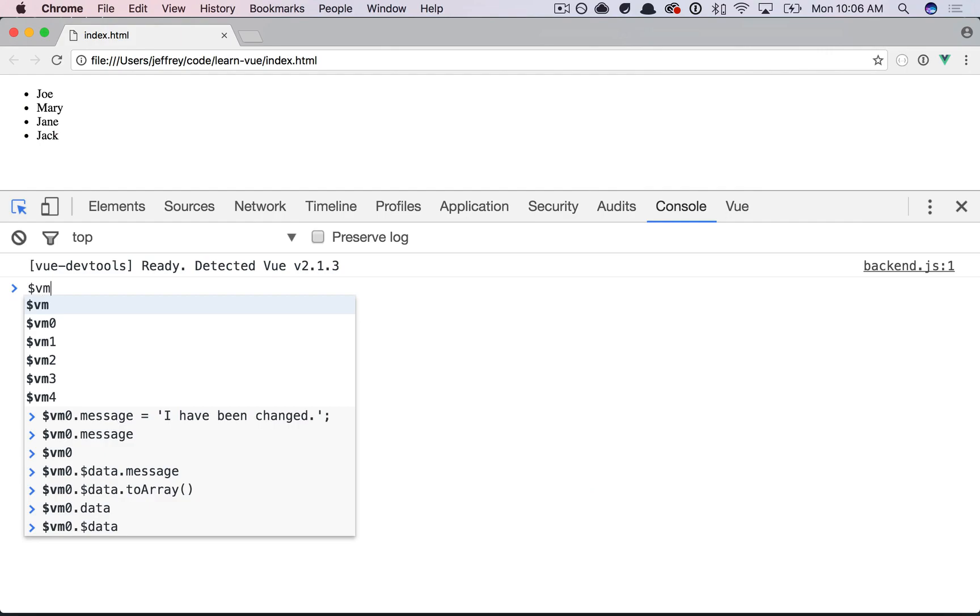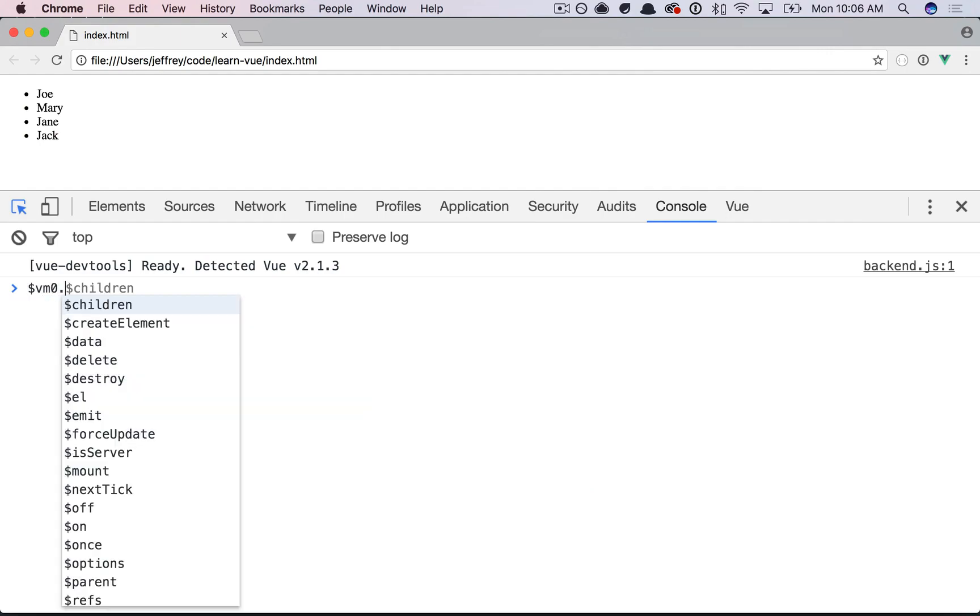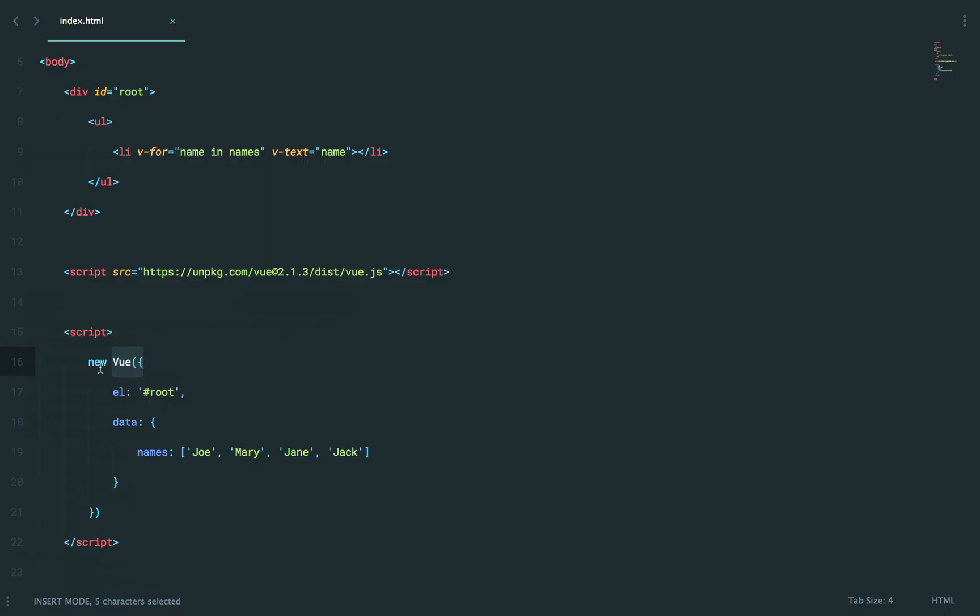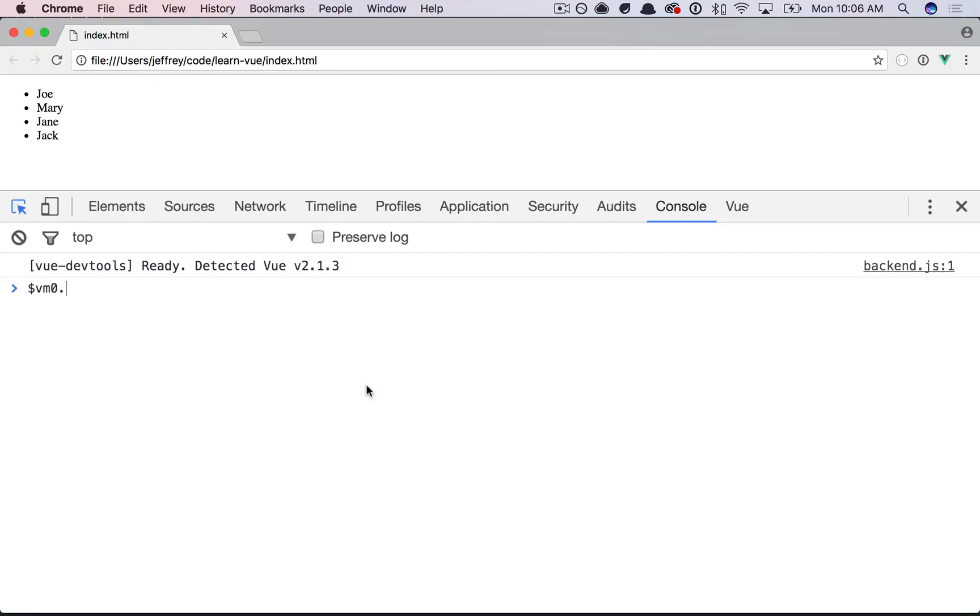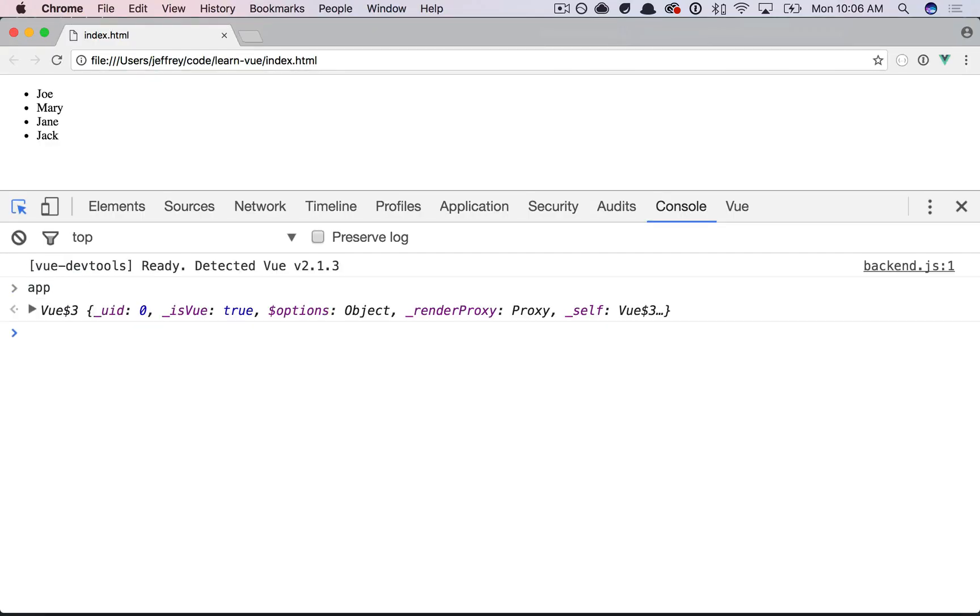So I could say VM zero to access our view model. Or by the way, you could always just say var app. And now, because we're in the global scope, if I come back, I can now type app and I get the same thing.